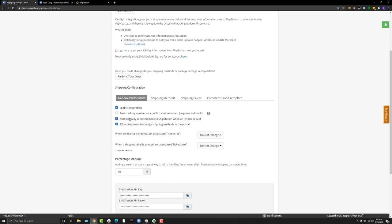When you come in the next morning, not only is the invoice paid, which is great, but the order's created in ShipStation and all you need to do is go into ShipStation, check a box, purchase the label, and the system will circle back around and automatically create the ticket comment letting them know it's been shipped. Saves a bunch of time, it's really cool.